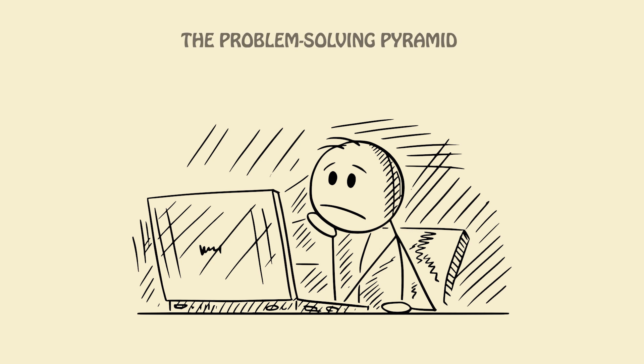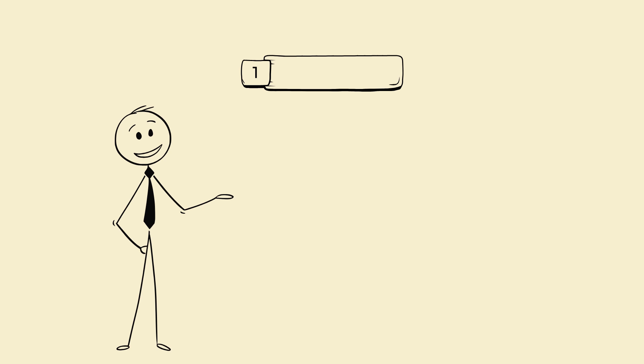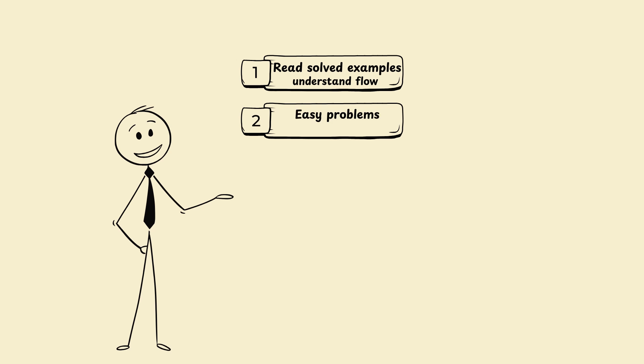Step 6: The problem-solving pyramid. Don't skip. Build skill in levels. Level 1: Read solved examples. Understand flow. Level 2: Easy problems, 1-2 patterns.